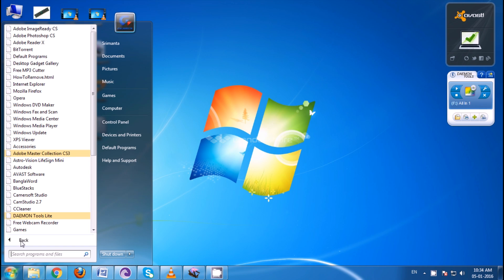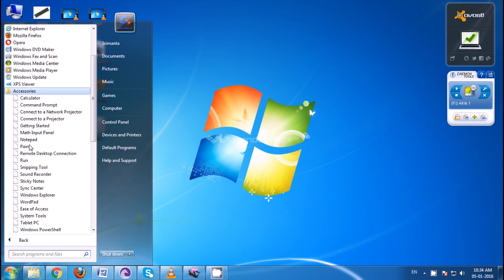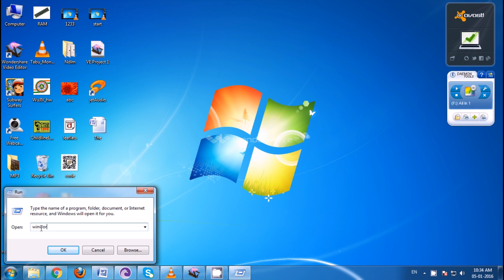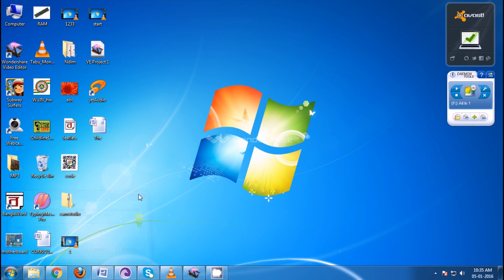Start, then all programs, then accessories, then click on run. Then write winword, w-i-n-w-o-r-d, then press ok.